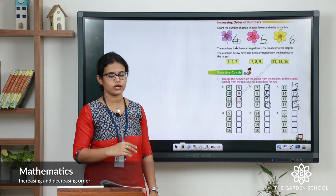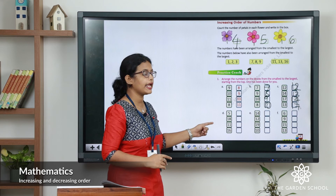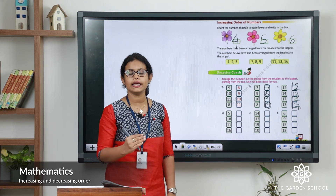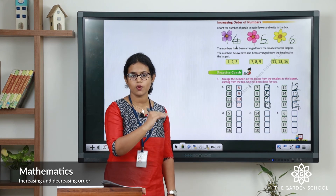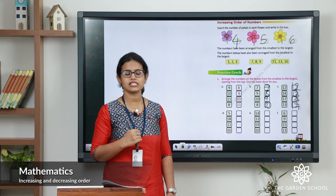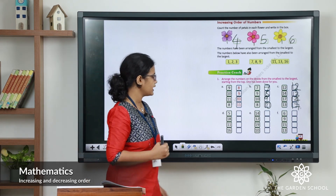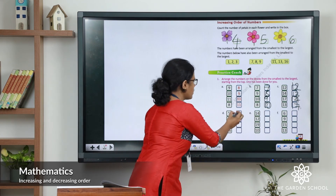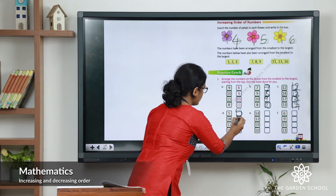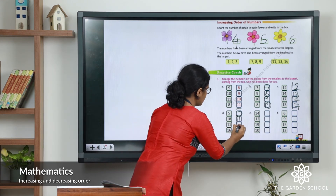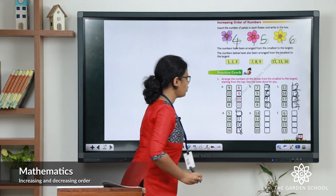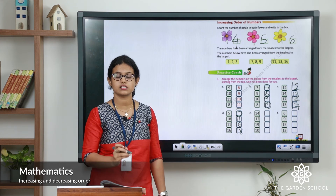Let's do the next one. The numbers are five, eighteen, eleven, sixteen — arrange them in increasing order. Start with the smallest number and end with the largest. The answer starts with number five, then eleven, then sixteen, then eighteen. So five, eleven, sixteen, eighteen — that is the correct order.